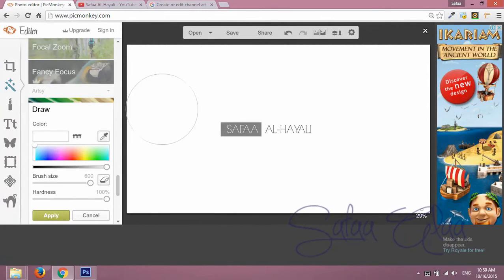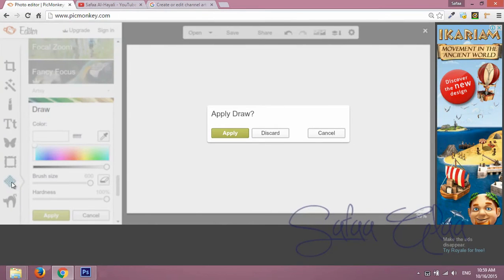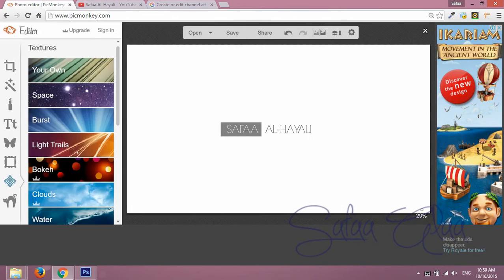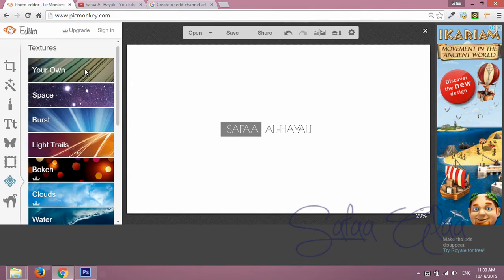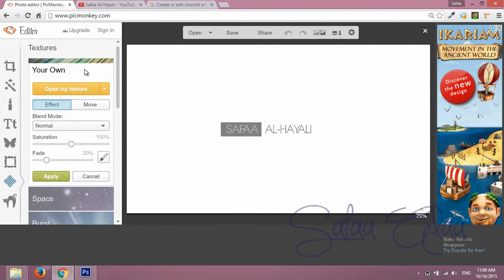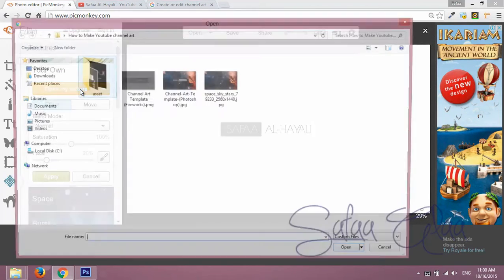To add a background, click on textures, click on your own, click on open my texture.